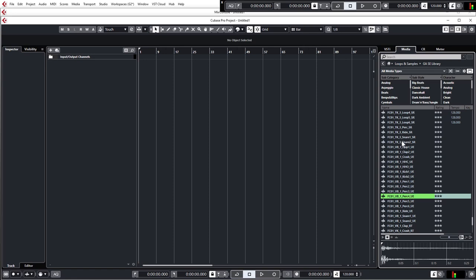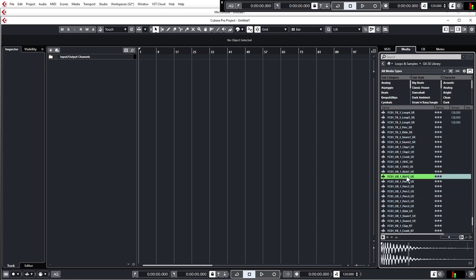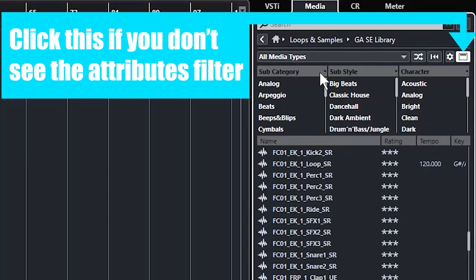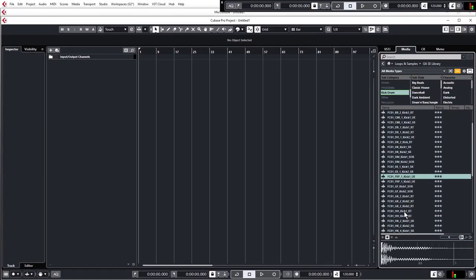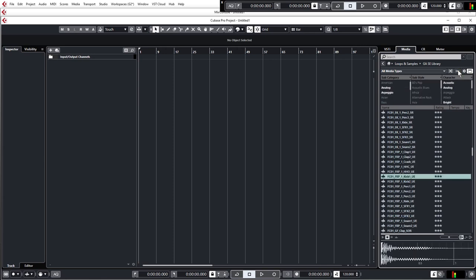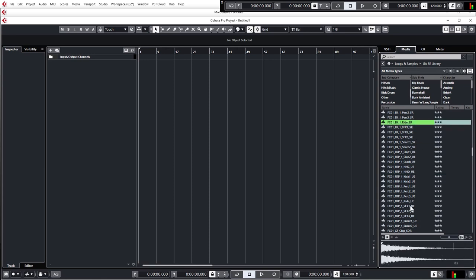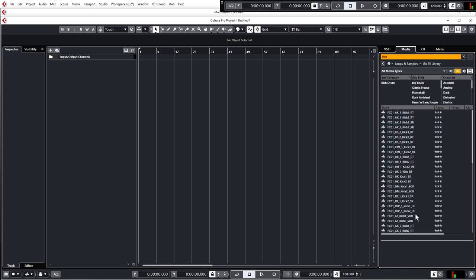I want to start with a kick drum, as it's always a good idea to start with the kick so you have a foundation to build your track on top of. This pack has a load of different samples, so it's a bit hard to navigate through, but luckily Cubase has some filters. Scroll down under Subcategory and you'll find a Kick Drum label — click that and then all you'll see are the kick drums in this sample pack. Bear in mind that Cubase remembers your filter settings, so if you come back later looking for a hat, you'll need to clear the attribute filter. You can also just go up to the search bar and type 'kick'.